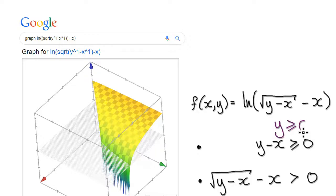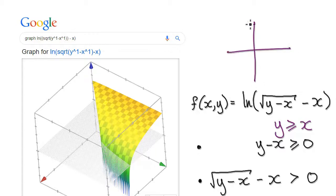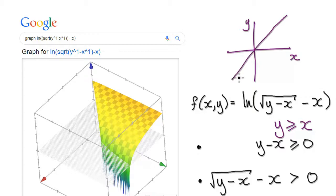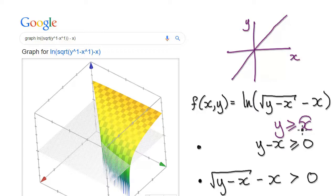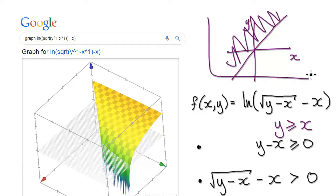So at the back of your mind, picture the domain. This is your y, this is your x. y equals x looks like this, so y being greater or equal to x would mean this region up here. Just have that buried at the back of your mind.